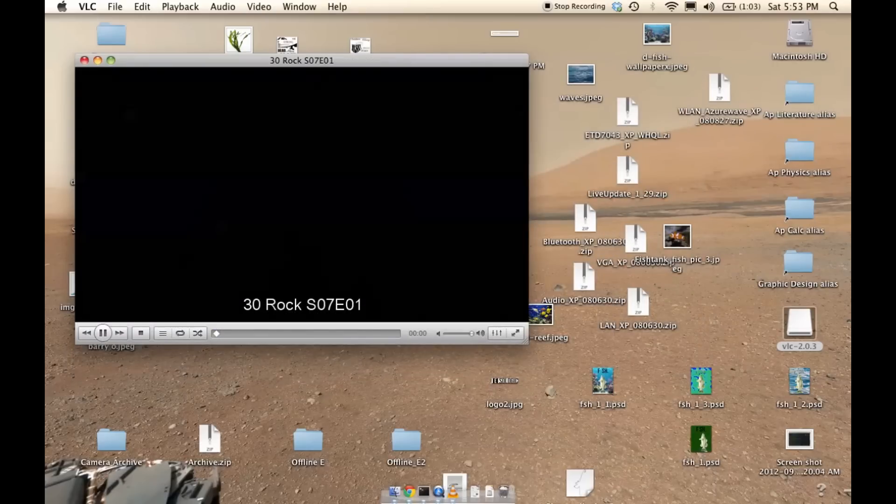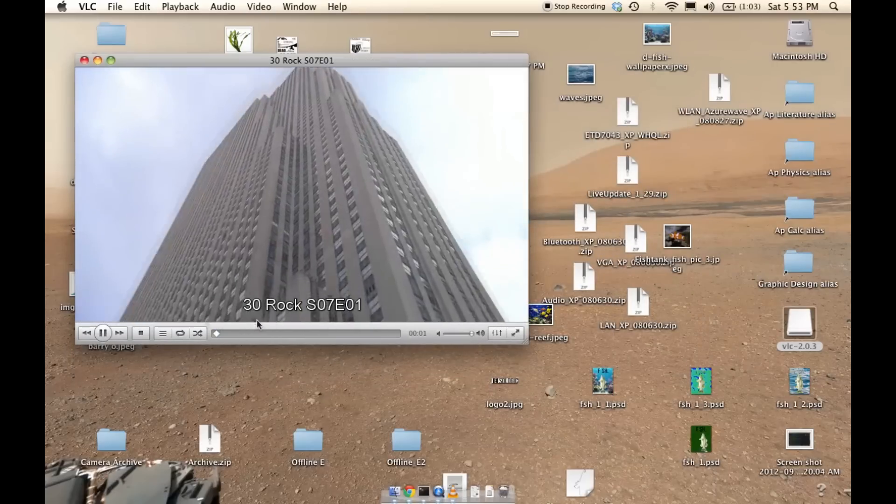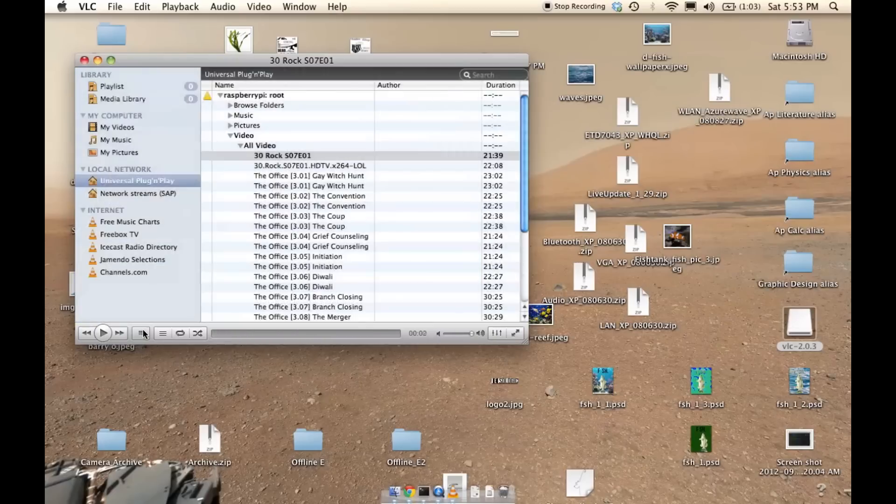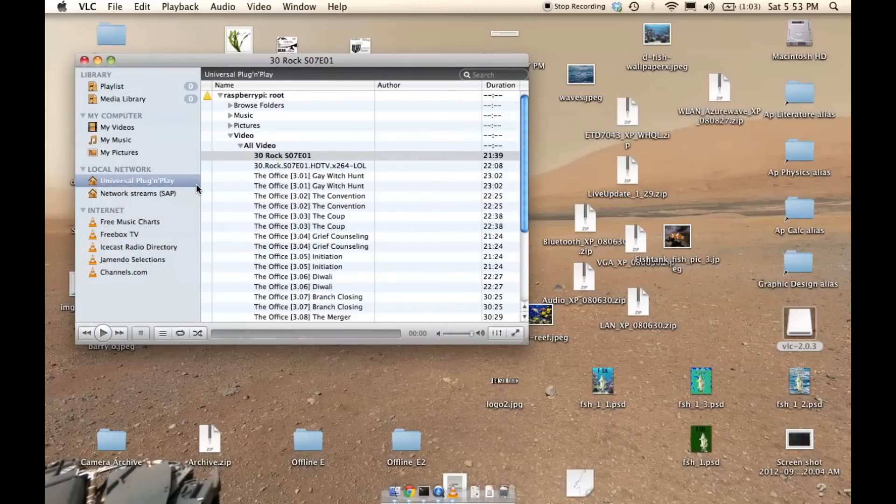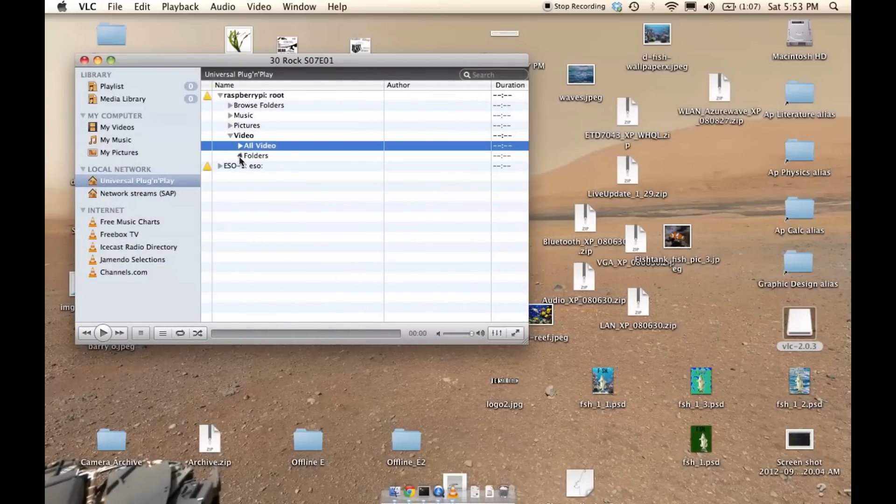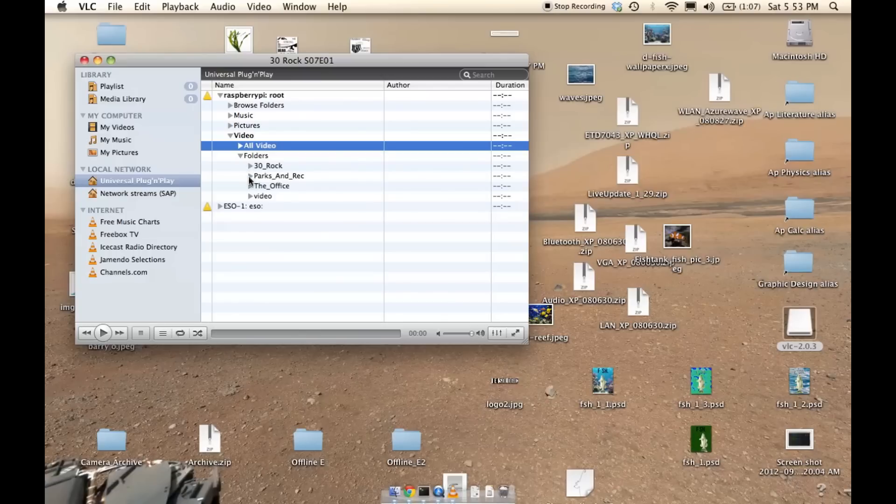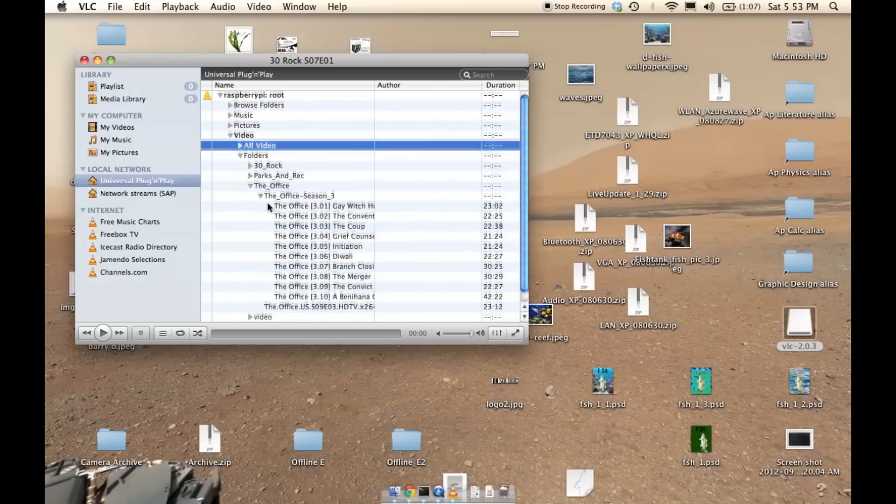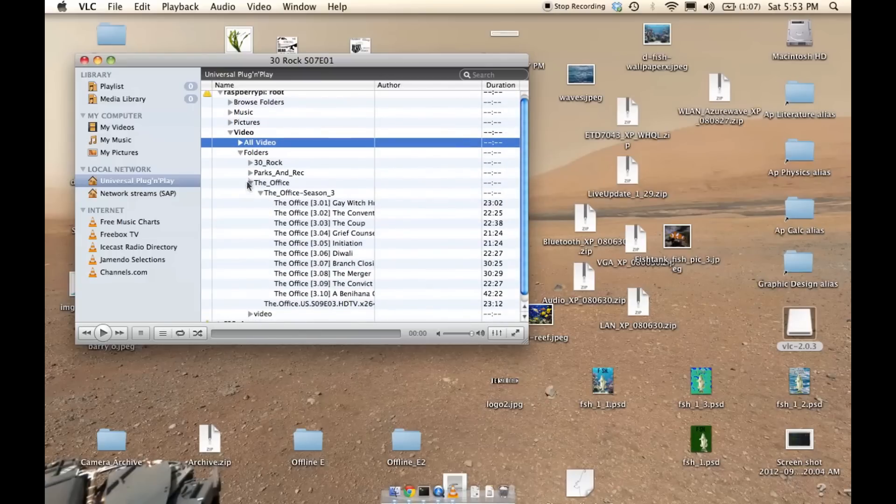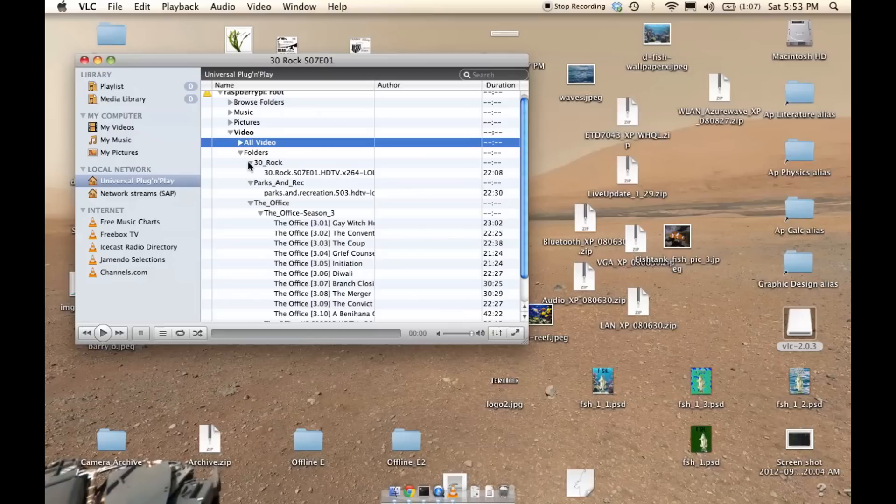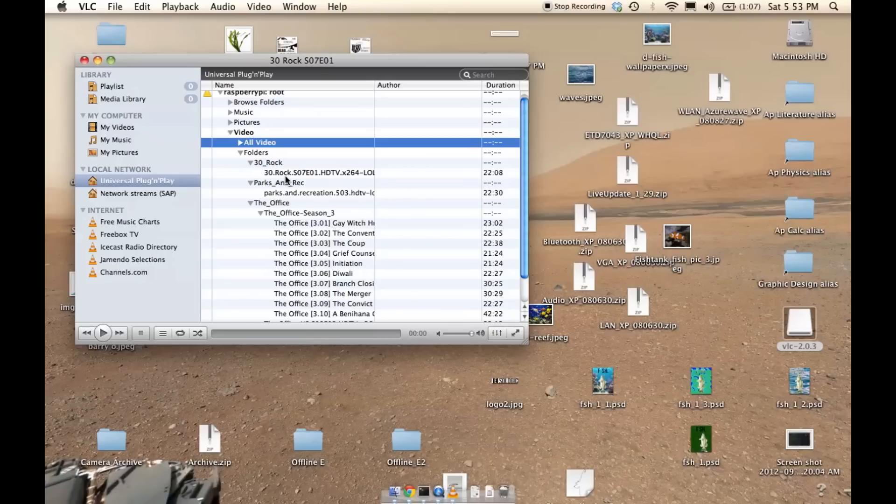I'm using VLC on the computer to access that data. You can see there, it's under network streams and universal plug-and-play, and there you go.